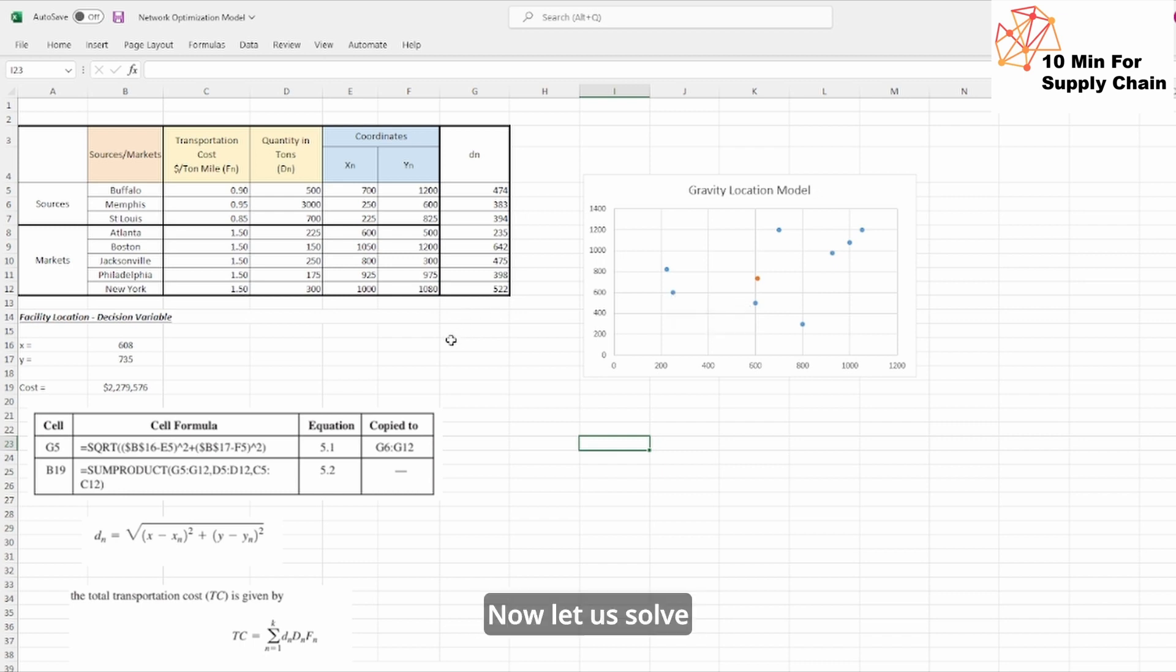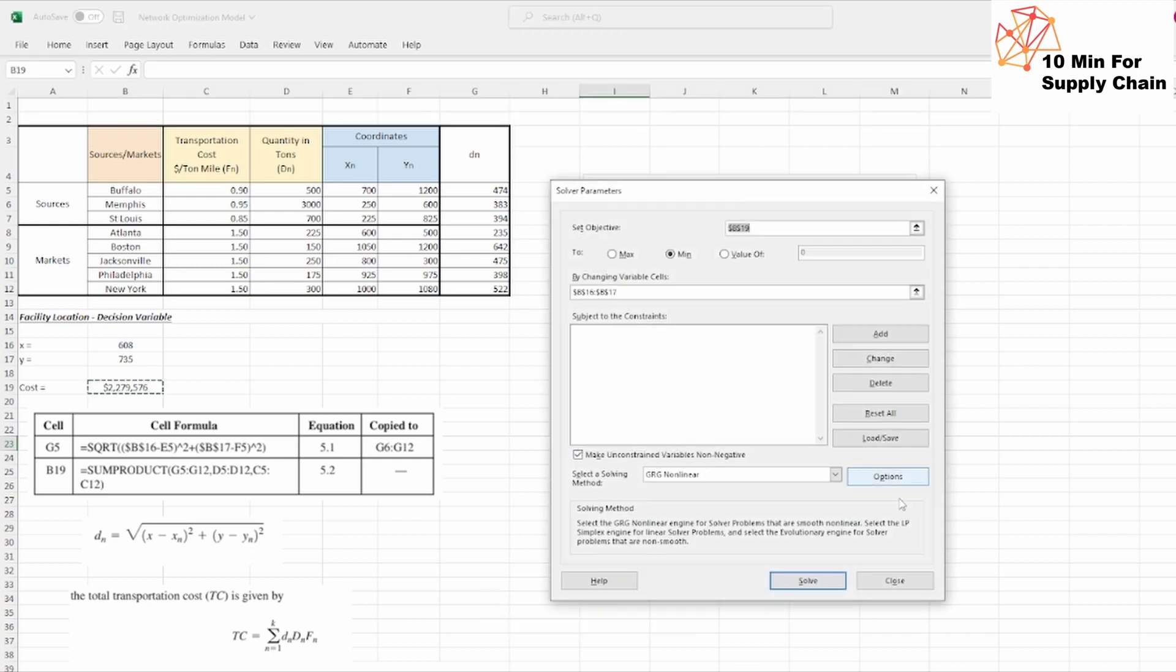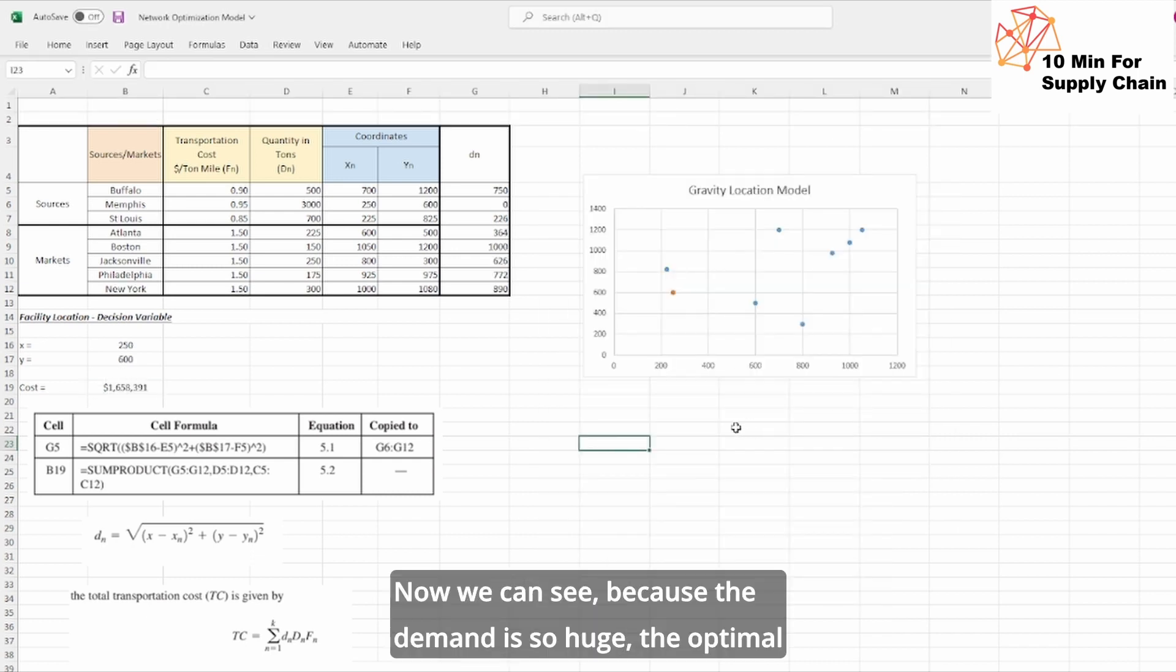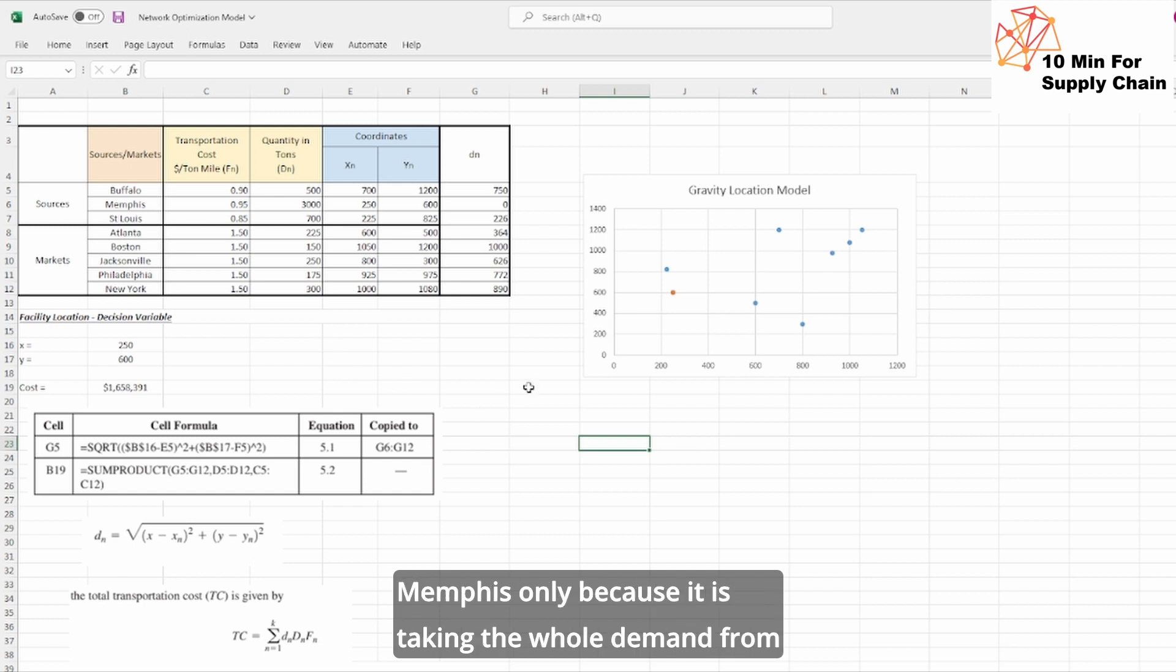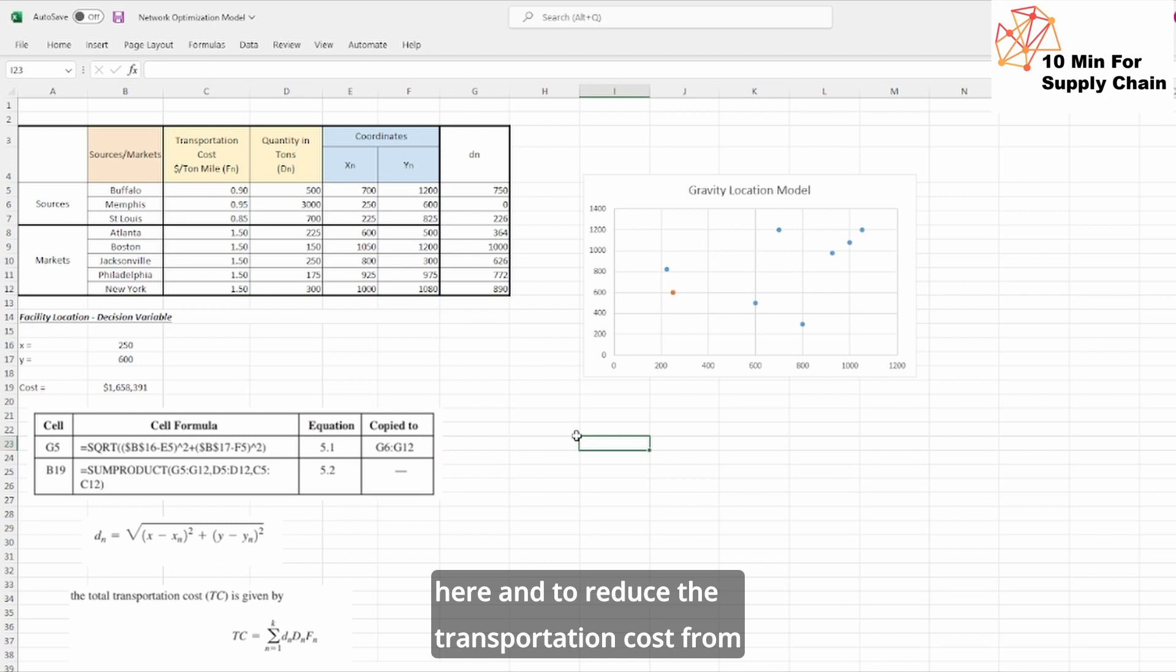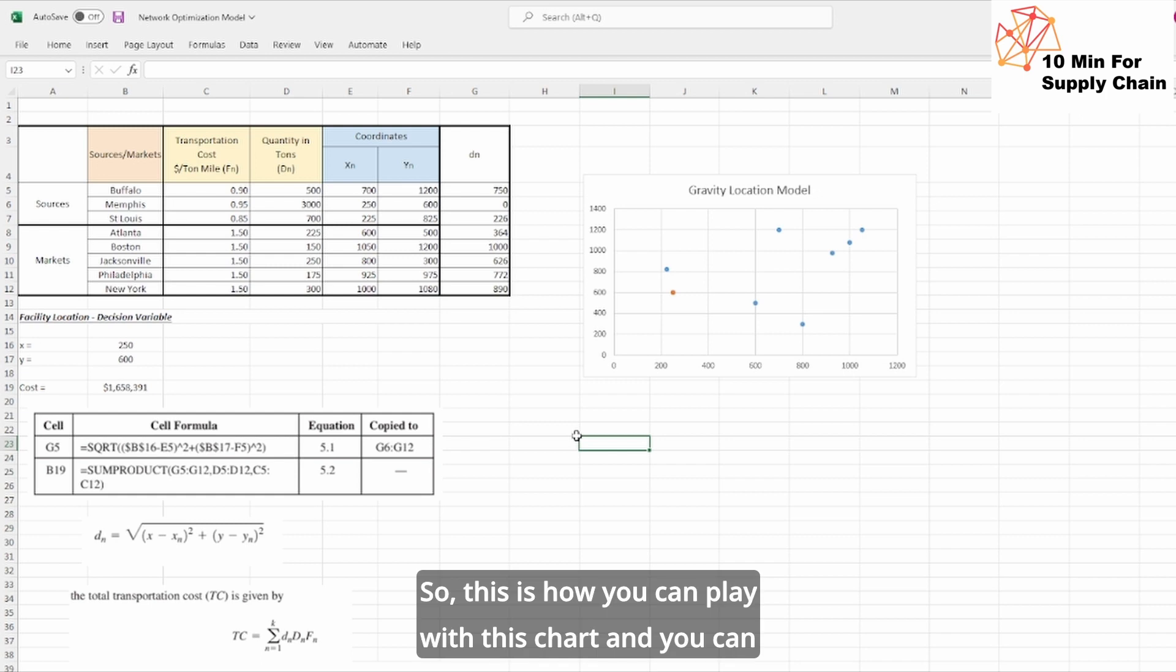Now let us solve with the solver. Yes, now we can see because the demand is so huge, the optimal solution is suggesting that we should be having the factory at Memphis only, because it is taking the whole demand from here and to reduce the transportation cost from Memphis to any location.